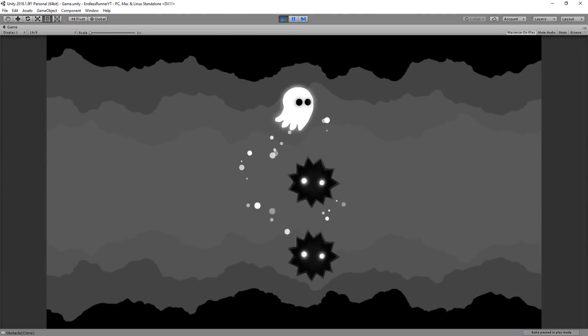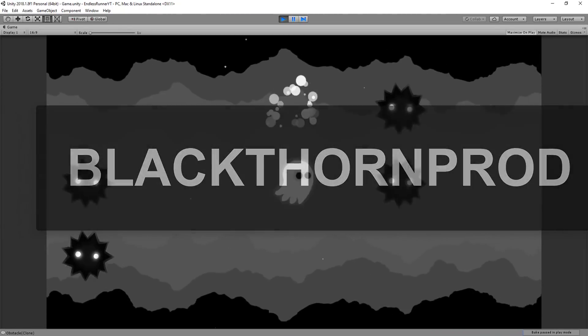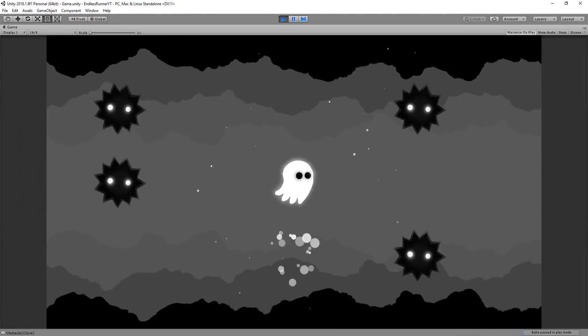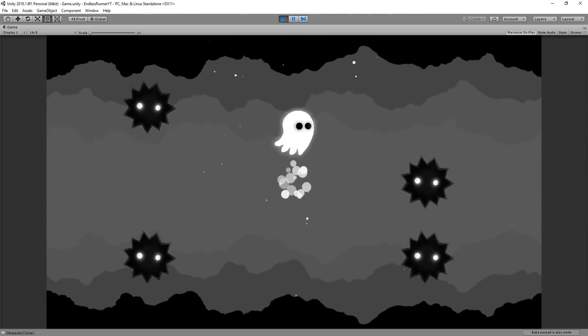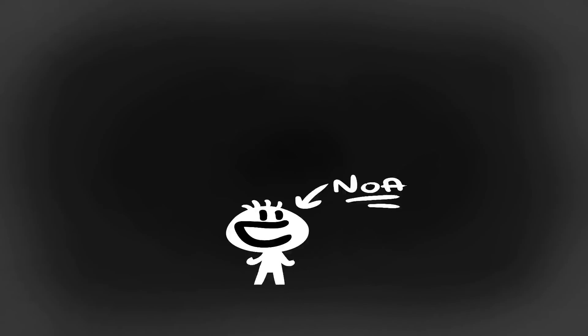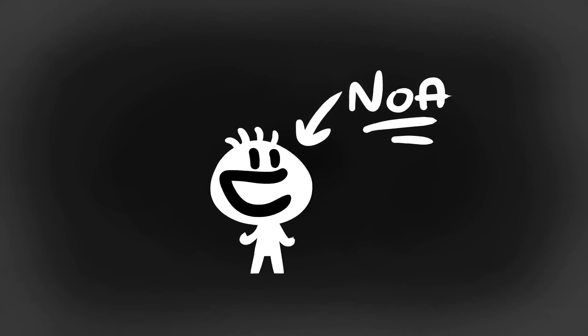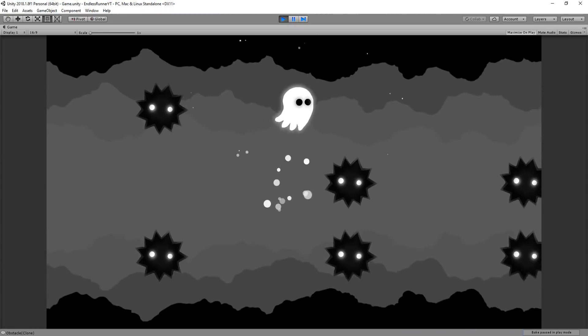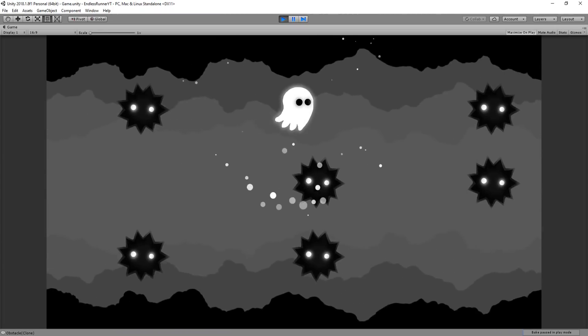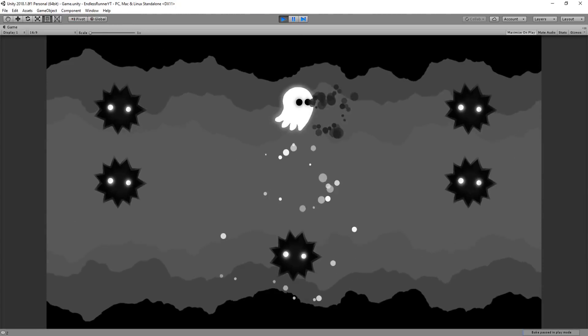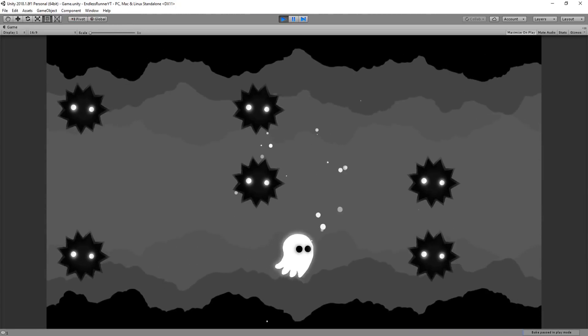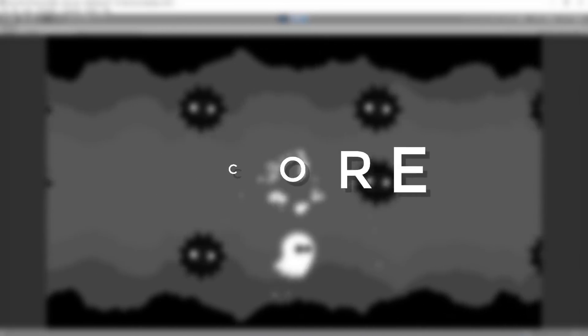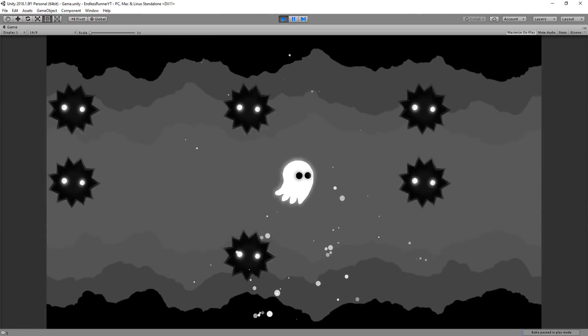Welcome back to Blackthorn Prod, and to the fourth and final episode of the Endless Runner tutorial series. I'm Noah. Our game is almost completely done at this point. There's a cool player, dangerous obstacles, nice little effects. All we need now is some UI, a fun little scoring system, and some sounds. So with that said, let's get cracking.